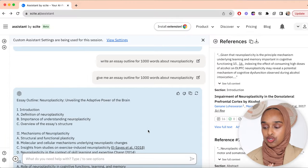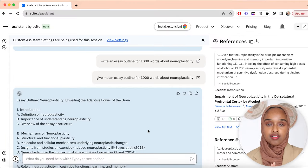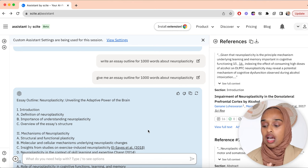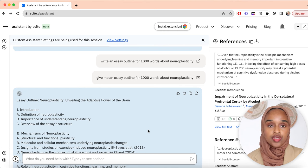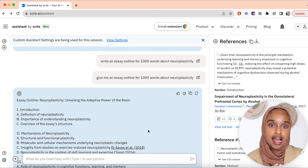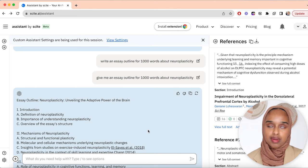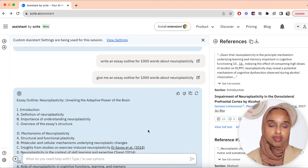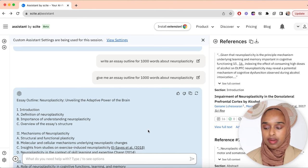So the next thing before I start writing is to generate an essay outline. You can do this on ChatGPT as well — but one thing I really like about Sight is that because it has used actual literature, it can give a more scientific and academic answer. Just be aware not to copy and paste it. I've asked it to give me an essay outline for 1000 words about neuroplasticity, and this gives me an outline I can then use to begin writing.